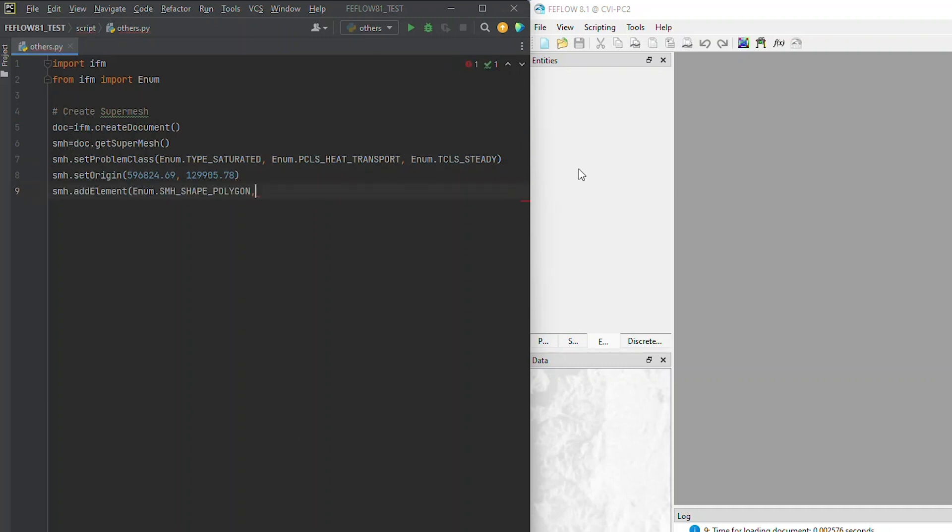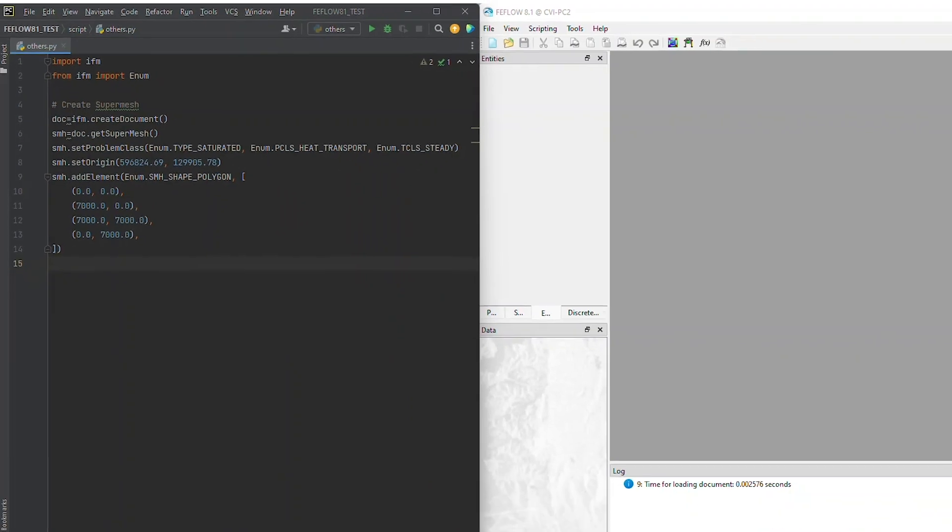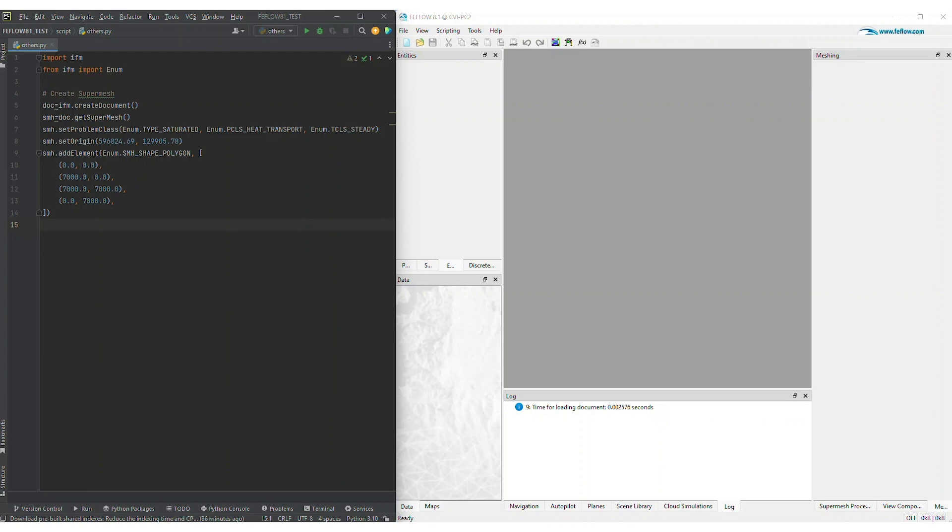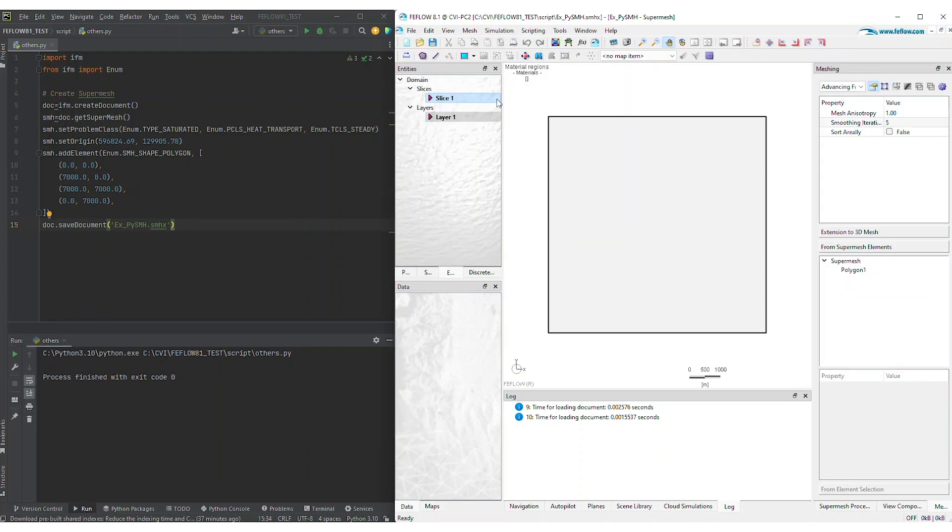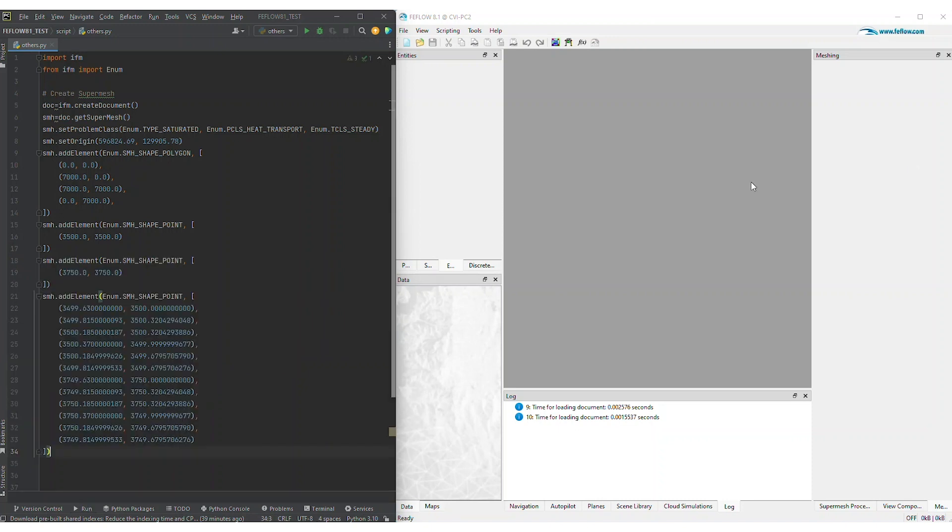You have the flexibility to group and rename elements for easier identification. At any point, you can save the SuperMesh document and visualize the results in the FeeFlow GUI. You can also revisit the script whenever needed to make edits to mesh add-ins and other constraints.